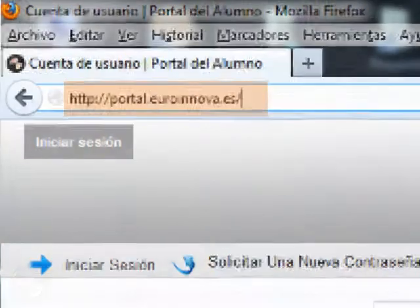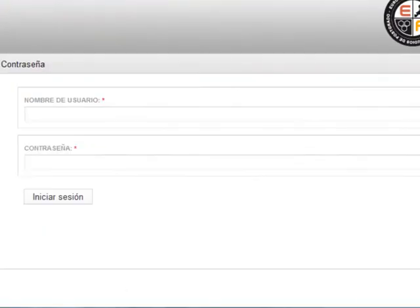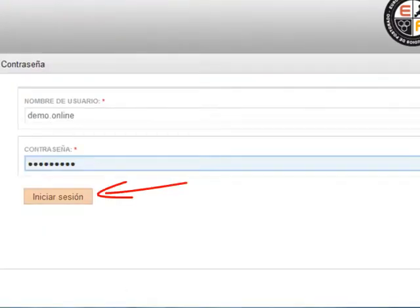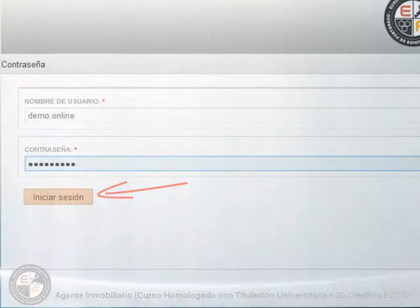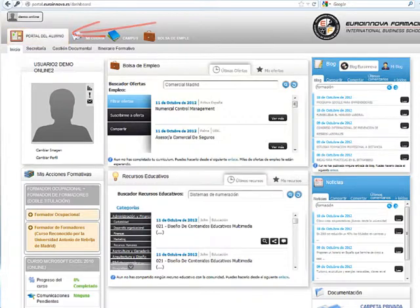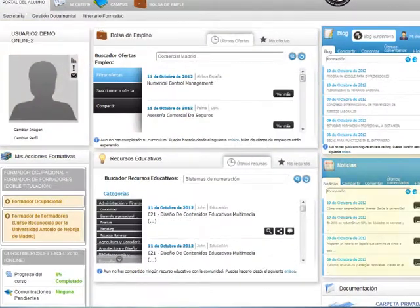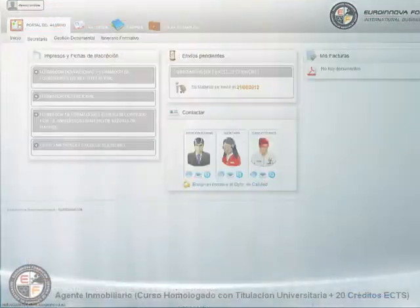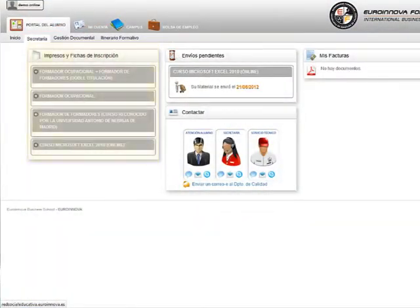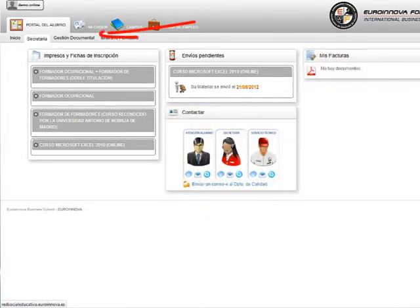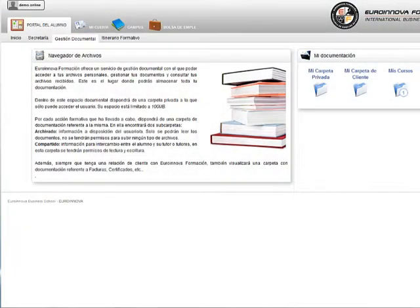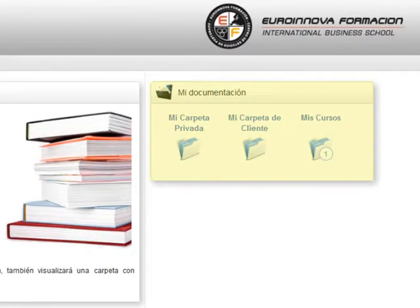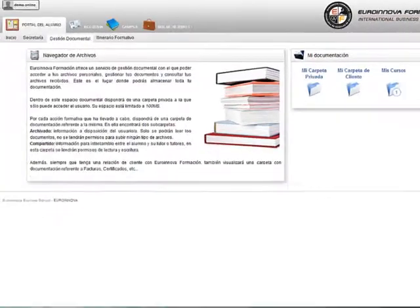Tendremos acceso al portal de eInnova. Al iniciar la sesión accedemos al portal del alumno. En la página de inicio contamos con ventanas de acceso directo a diversas acciones. En secretaría podremos ver los impresos y fichas de inscripción, visualizar los envíos pendientes, contactar y visualizar nuestras facturas.